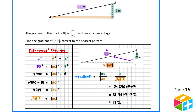To use the definition of the gradient, we need to know two things: the length of BC and the length of AC. BC has been given to us directly — it's 9 metres. AC is not given to us, but we can find it using Pythagoras' theorem.